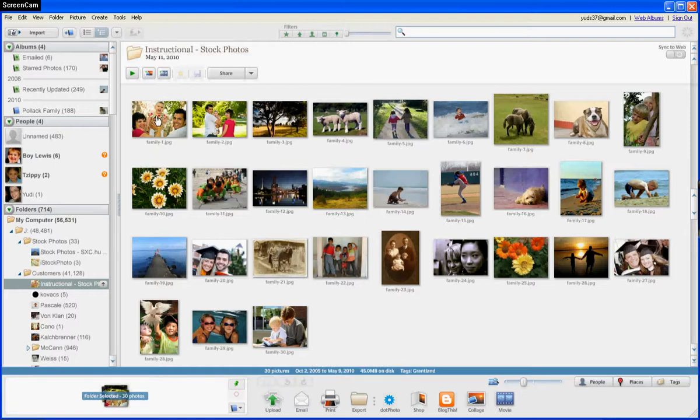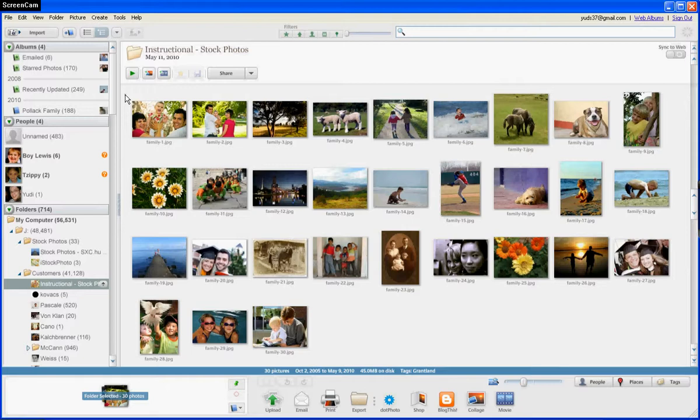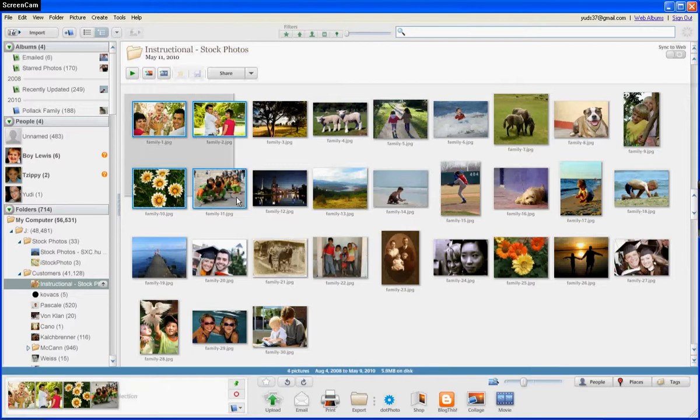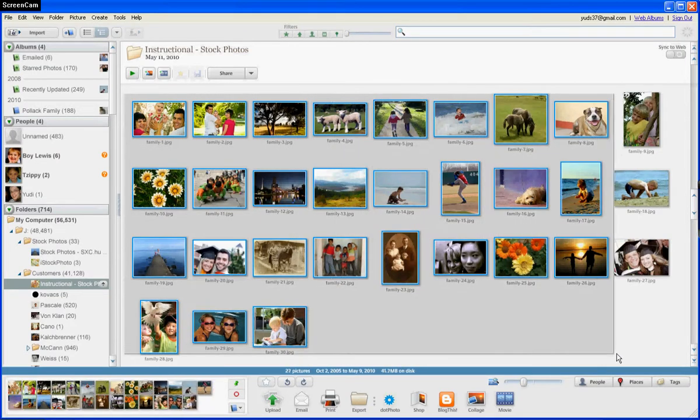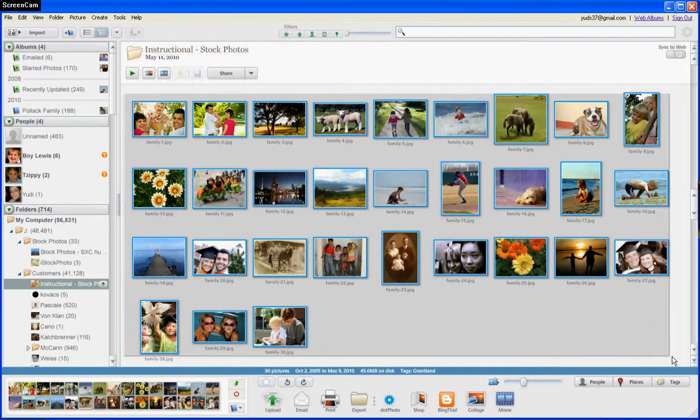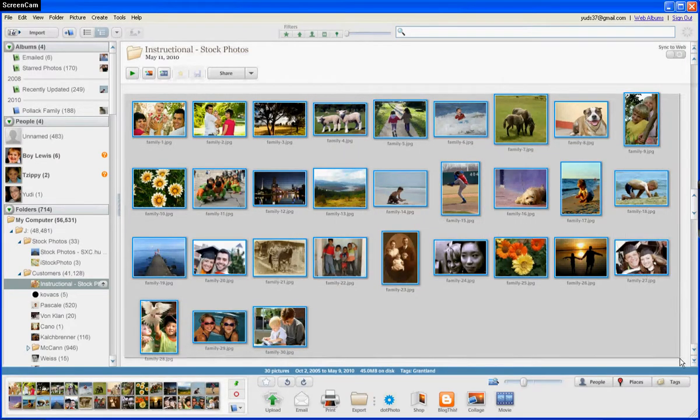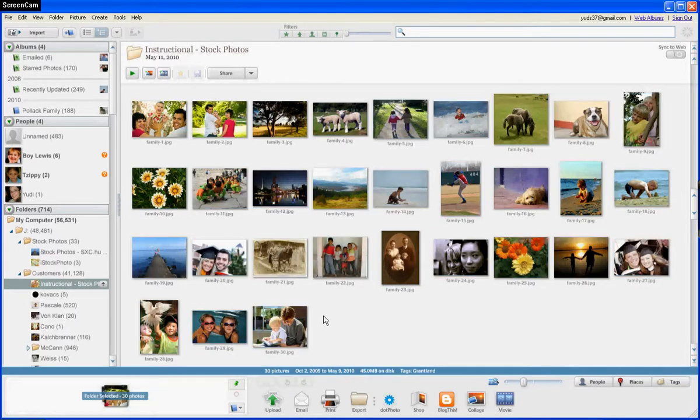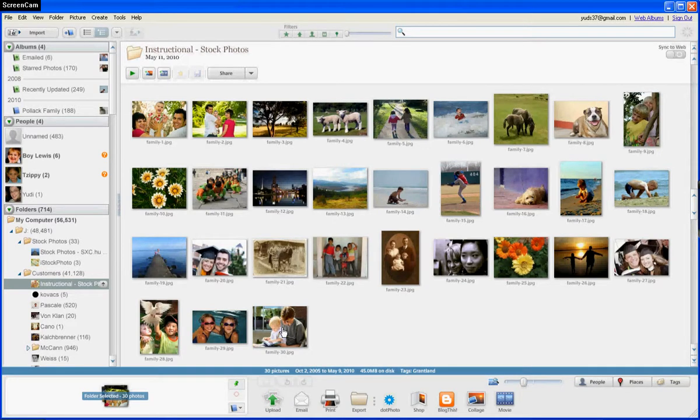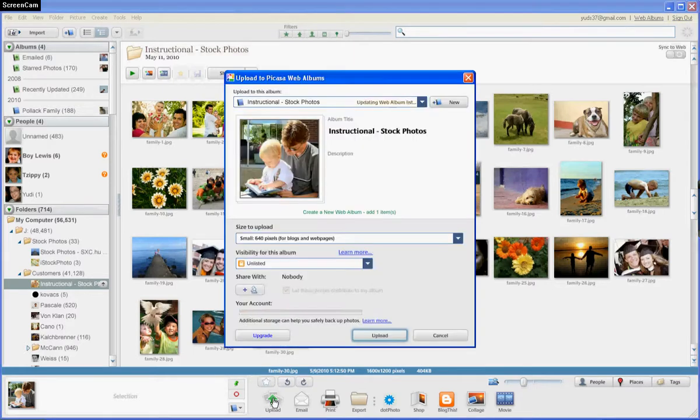You're going to find your photos in Google Picasa. You can select them all by clicking and then dragging to the next corner until they're all blue, and then hit Upload. For demonstration purposes, I'll just upload this one photo by clicking that photo and clicking Upload.